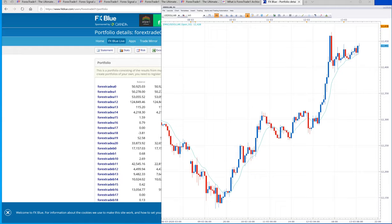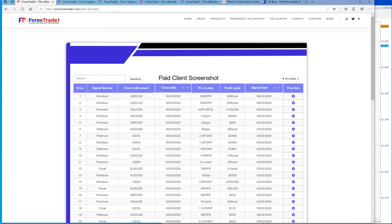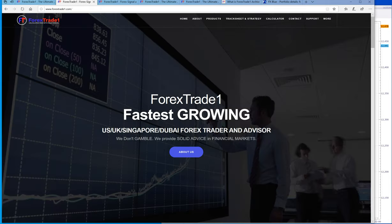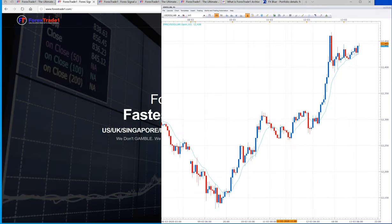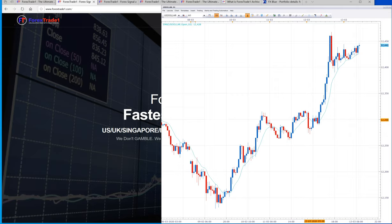Welcome once again to Forex Trade One. In this video we will first take a look at the USDX. Today is the 13th of March, and yesterday on the 12th of March, USDX went very high.